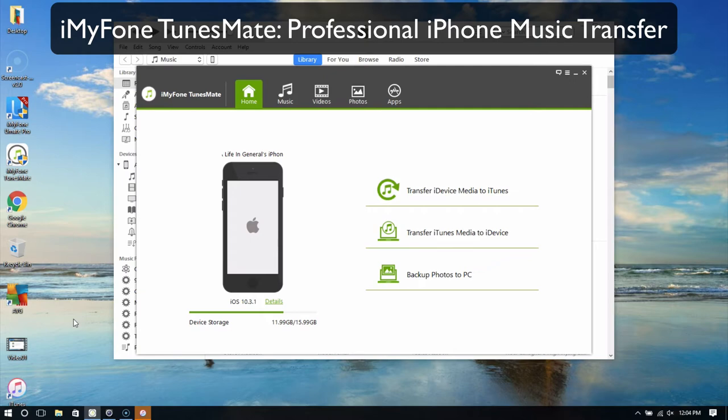iMyPhone TunesMate Professional iPhone Music Transfer. In this video, you will learn how to effectively manage music files using iMyPhone TunesMate.